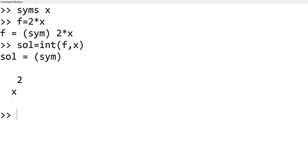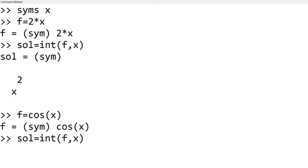As you expect, you can see x squared. Similarly, you can integrate cosine over dx by using f equal to cosine x and then repeat the int function and you can find the solution as sin x.